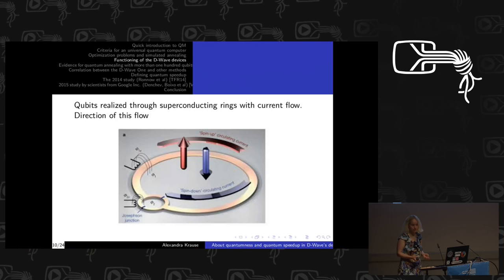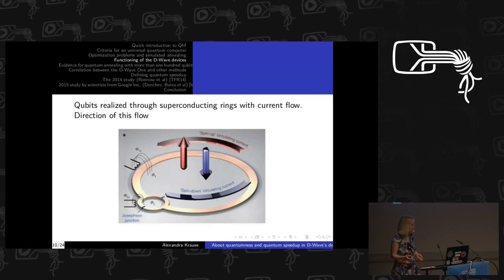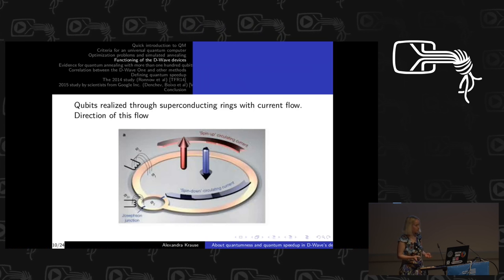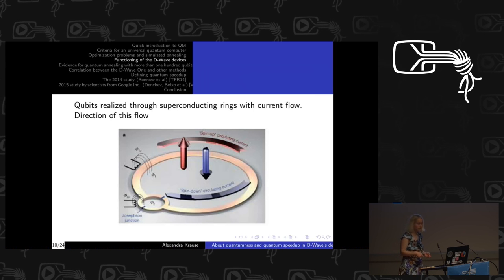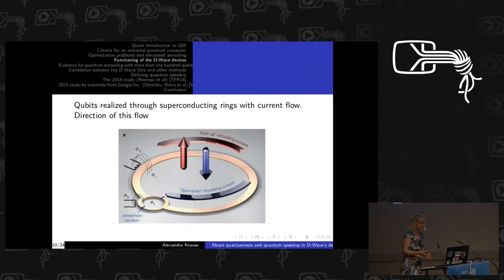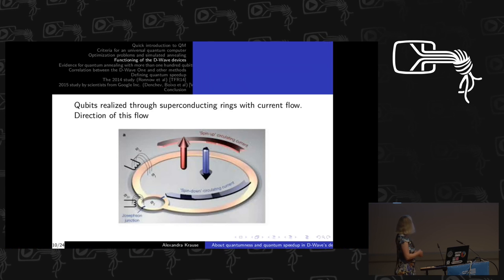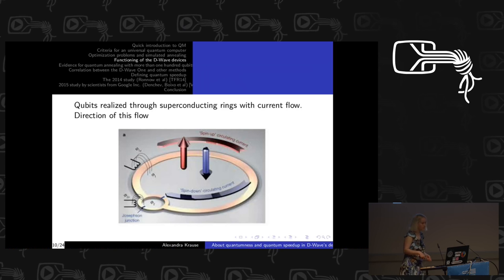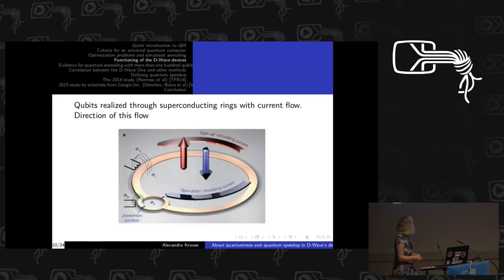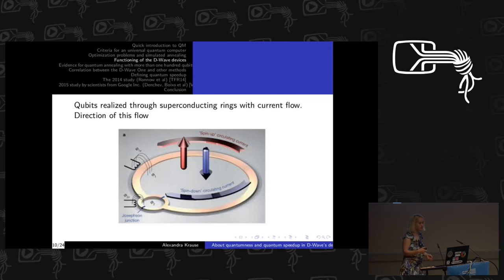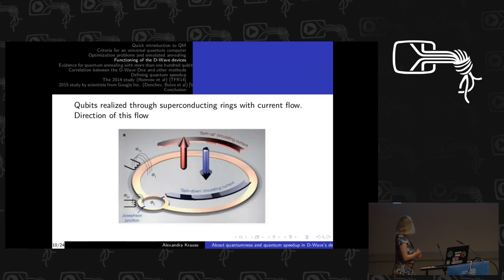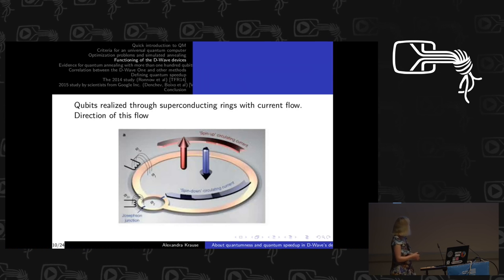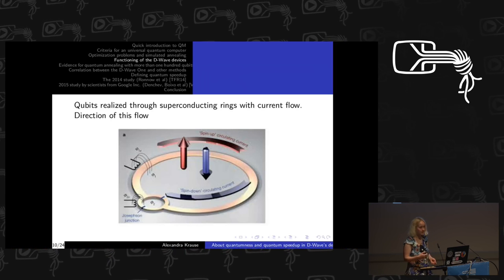You can also ask how we realize this in a physical implementation. For D-Wave, you realize the two states — zero and one — through the current flow in a superconducting ring. One current flow corresponds to the spin-down or one state, and the other corresponds to the zero state. Couplings between the spins and two states are realized through magnetic fields, and the external energy source is also represented by an external magnetic field.